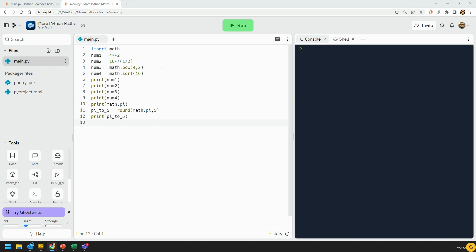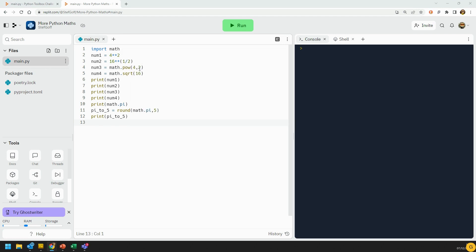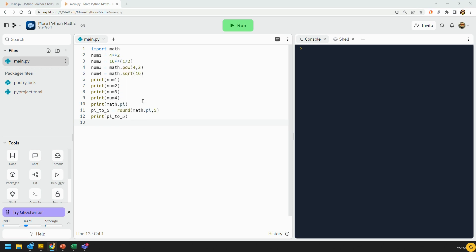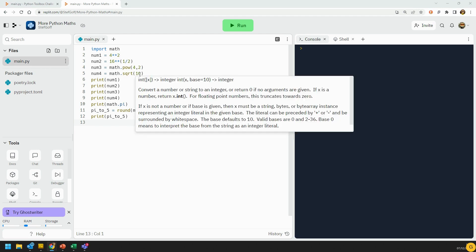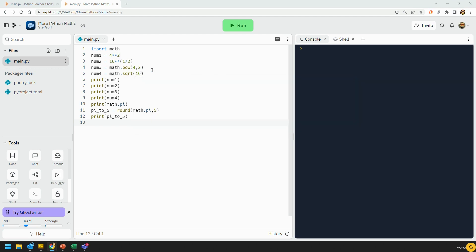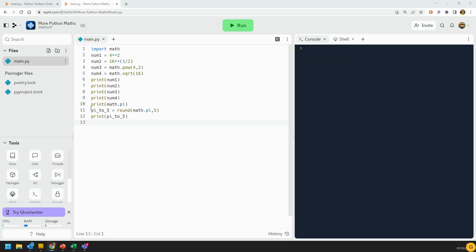However, the math module has a number of different functions. You can use the power function to raise a number to any power that you like, and it will return it. It's exactly the same as this. The square root function means you can get the square root of a number, and that's no different to doing it like this. I'm just going to generate these numbers and print them out.